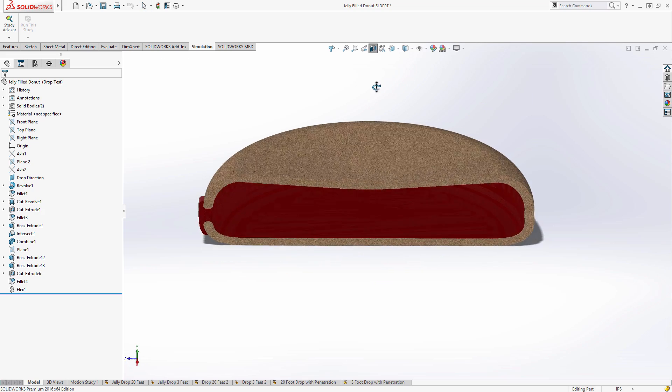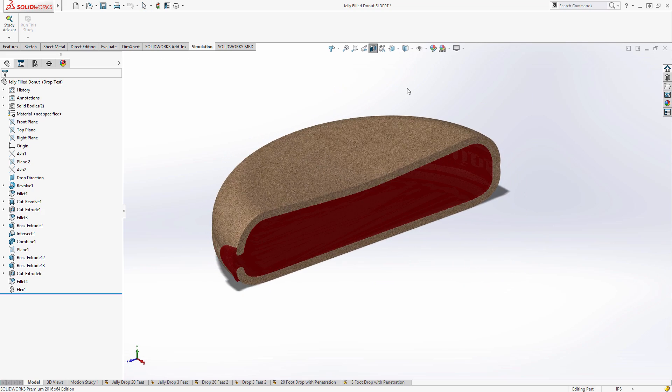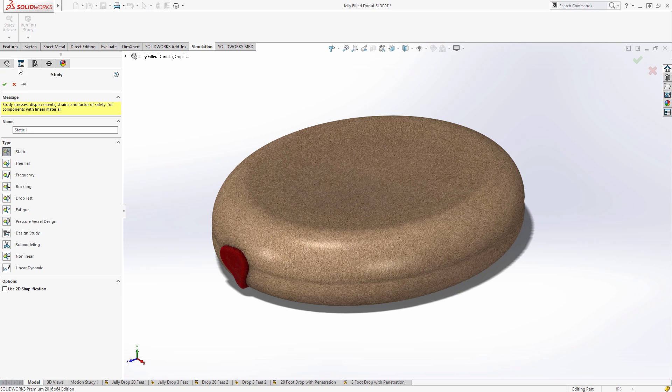Had our donut hero used SolidWorks Simulation Professional, he could have performed a drop test to see just how dangerous it was walking around with untied laces. Let's take a look.